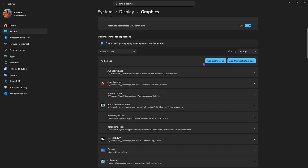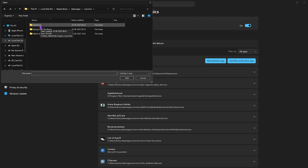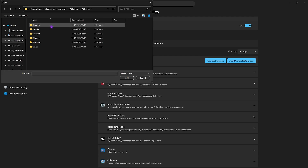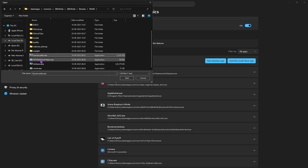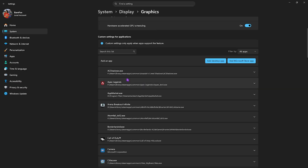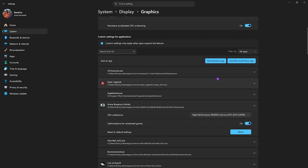After that, click on the Add Desktop App button and go to the download location of the game. Head over to the AB Infinite folder, then AB Infinite, then Binaries, Win64, and scroll down to find gameloader.exe — this is the launcher. Click the Add button, select it, and for the GPU preference select High Performance.